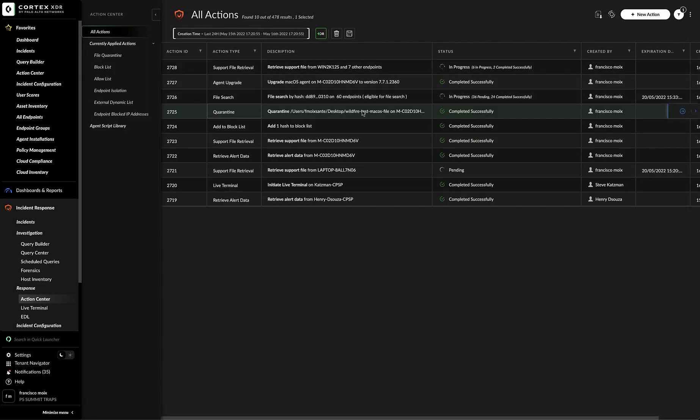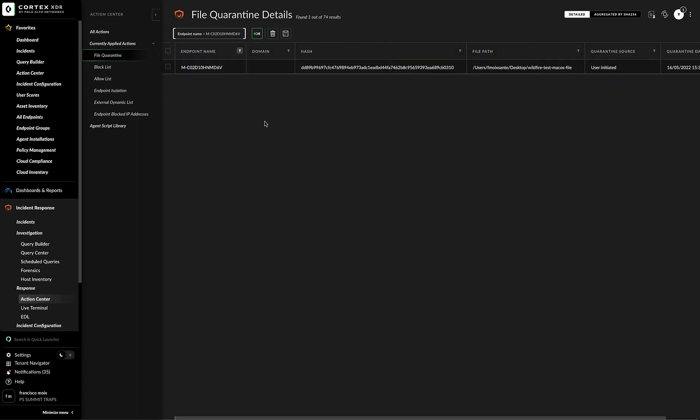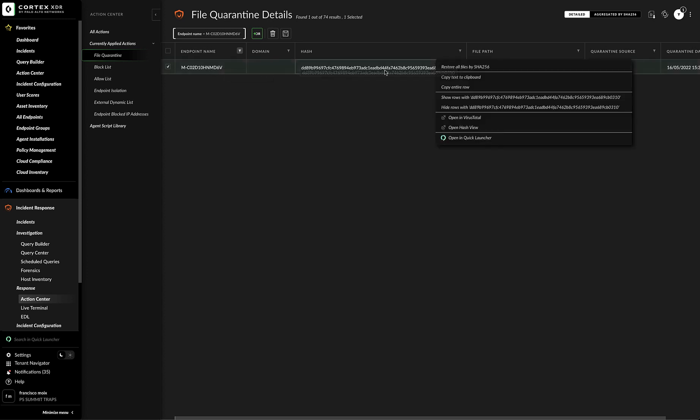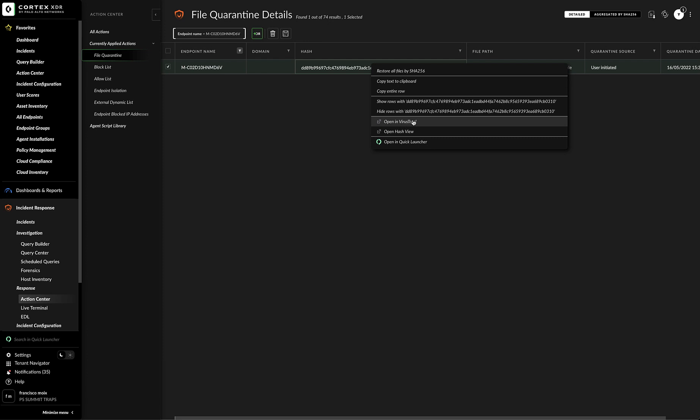So for quarantine in particular, we can go to the left side of the action center where we have the action menu and then we can click on file quarantine. I already previously filtered by the endpoint that had that file quarantined. And as you can see, it's here and then I have certain options like restore all files, all files by SHA-256. Copy, copy text, copy text to clipboard, copy entire row, show rows or hide for the filtering options. We can open VirusTotal or we can open the hash view